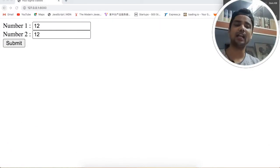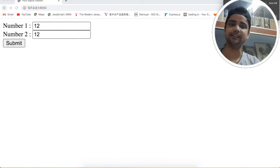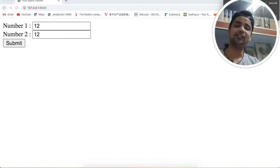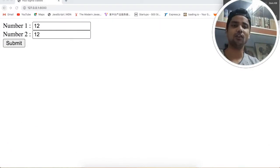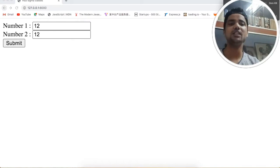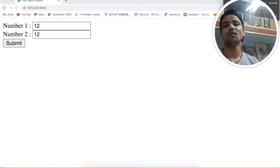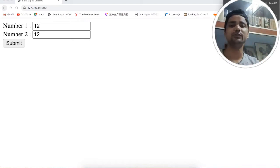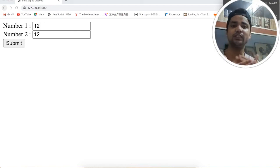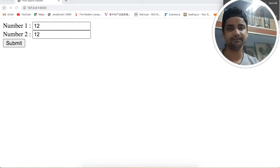Hey guys, welcome to MUO Sigma Classes. Today in this lecture we are going to discuss a very important thing: why we are not using a POST request when we are sharing data with the server.